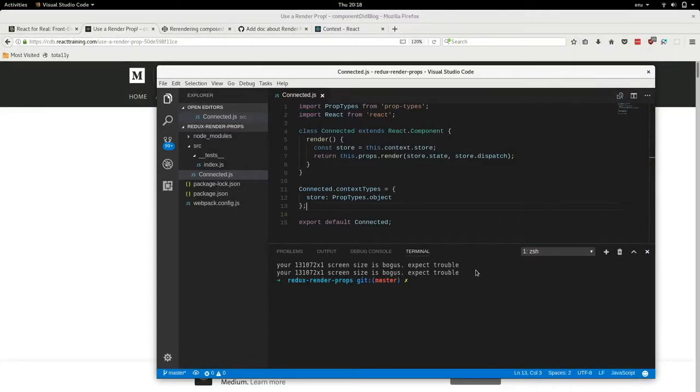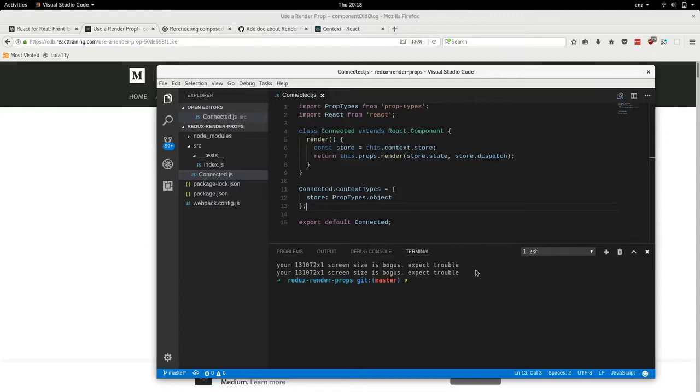It's just a function that you pass to a component as a prop. And this function tells the component what to render. So inside its own render method, the component just calls the render function that you pass to the prop.